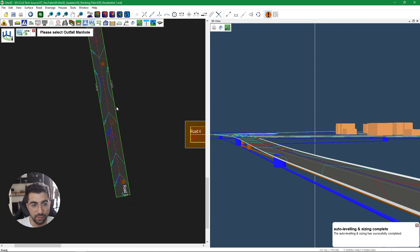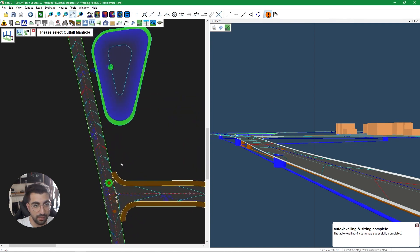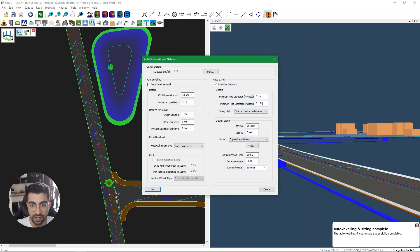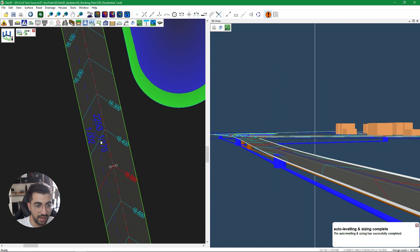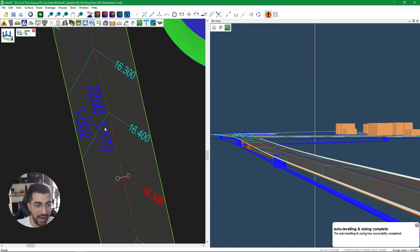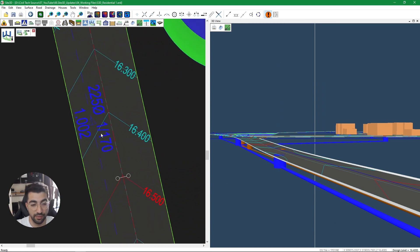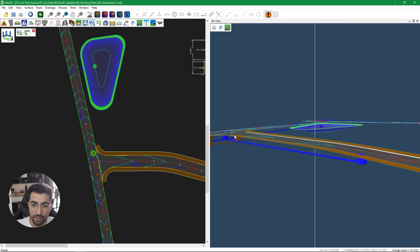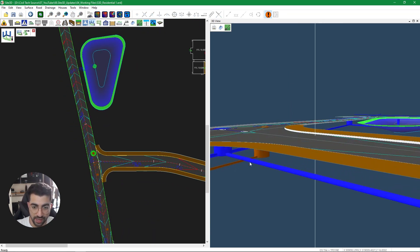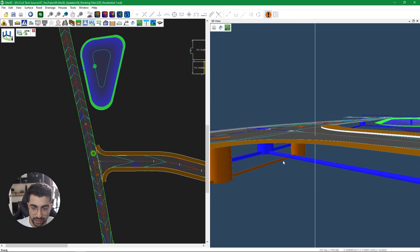If I wanted to start at 225mm instead, I can click on that pipe and set it to 225 for private. Because it's our minimum diameter, if I hit OK you can see it's now 225 and the gradient increases to reach the maximum capacity of the 225 pipe in terms of flatness.